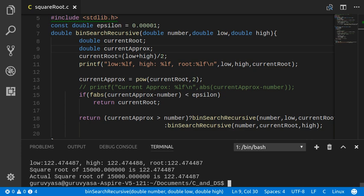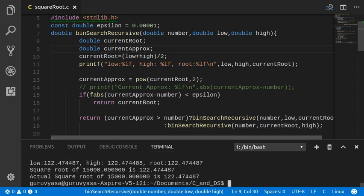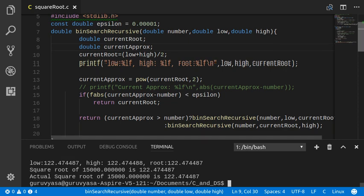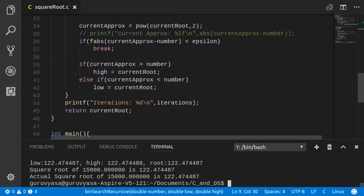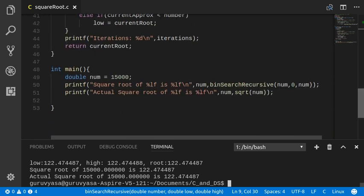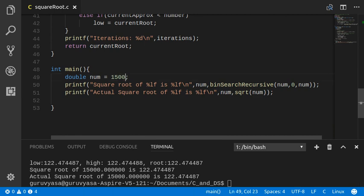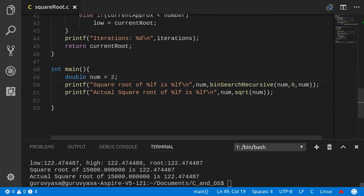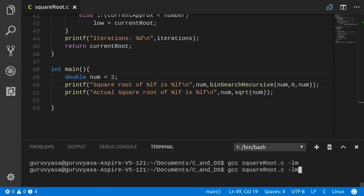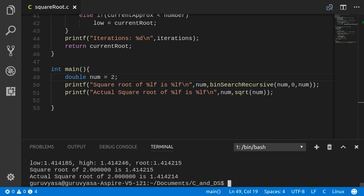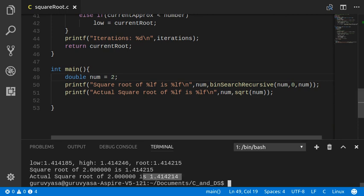So that is 122.474487. So it is giving us pretty good answers. So I'll just reduce it, just to confirm. So what is the square root of 2? That is 1.414214. Fine.